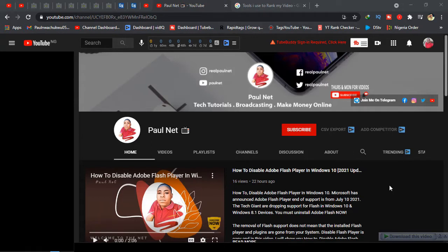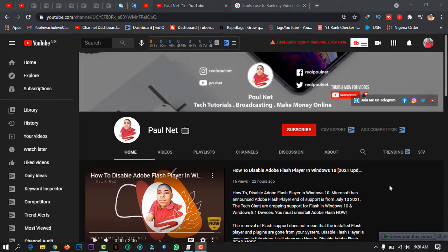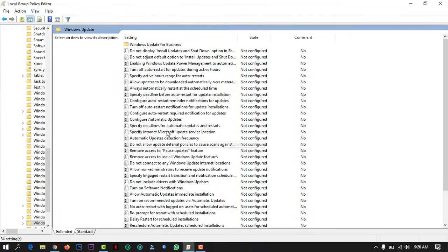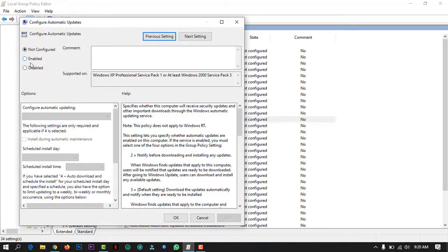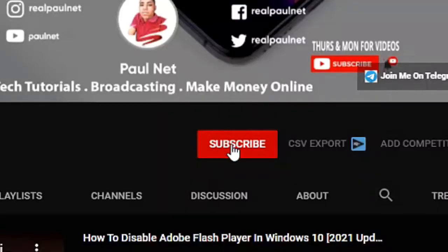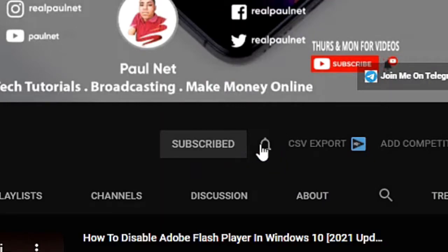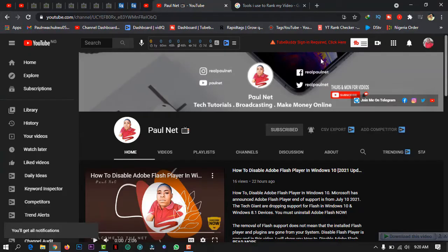In this video, I'm going to show you how to permanently disable automatic Windows 10 updates. Welcome back to my channel — in case you are new here, I make videos on tech tutorials, how to make money online, and app reviews. Please don't forget to subscribe and turn on the notification bell to receive updates whenever I release new videos.